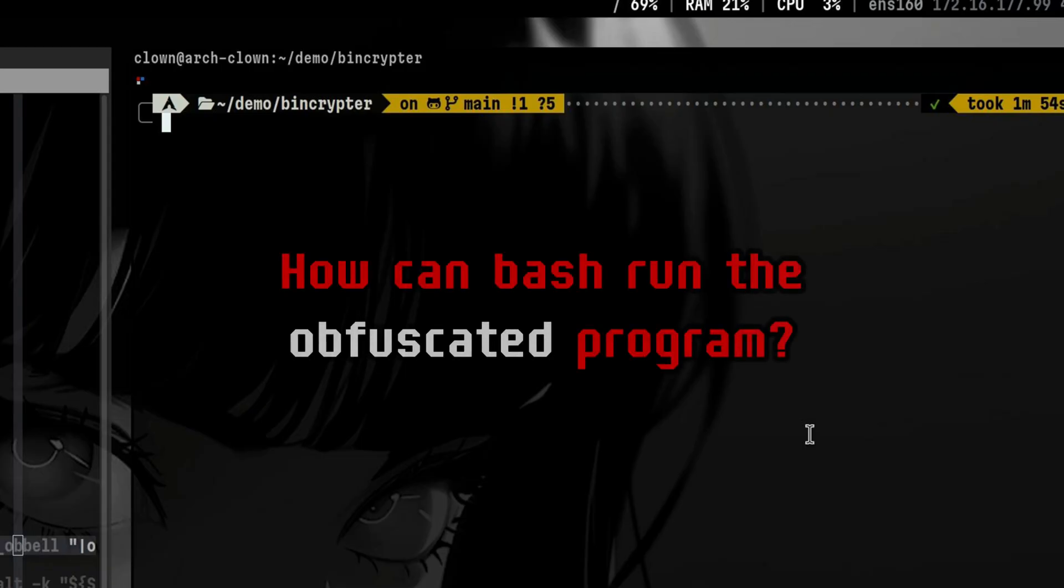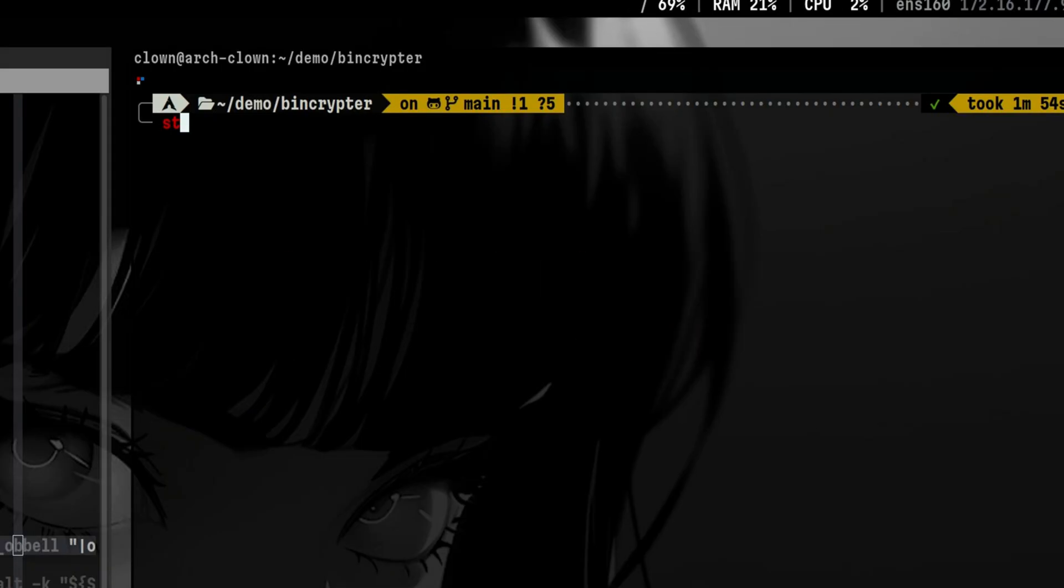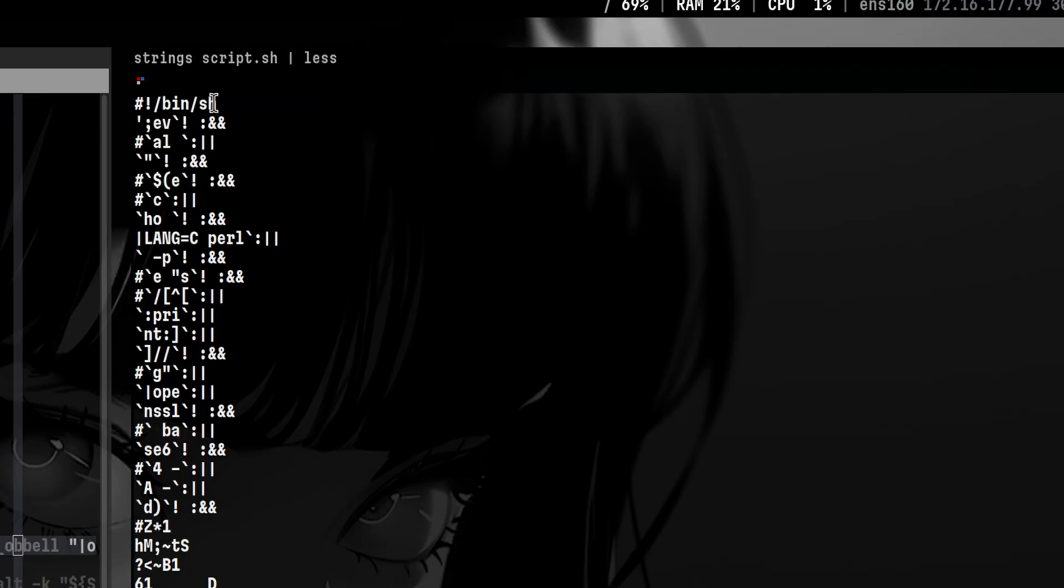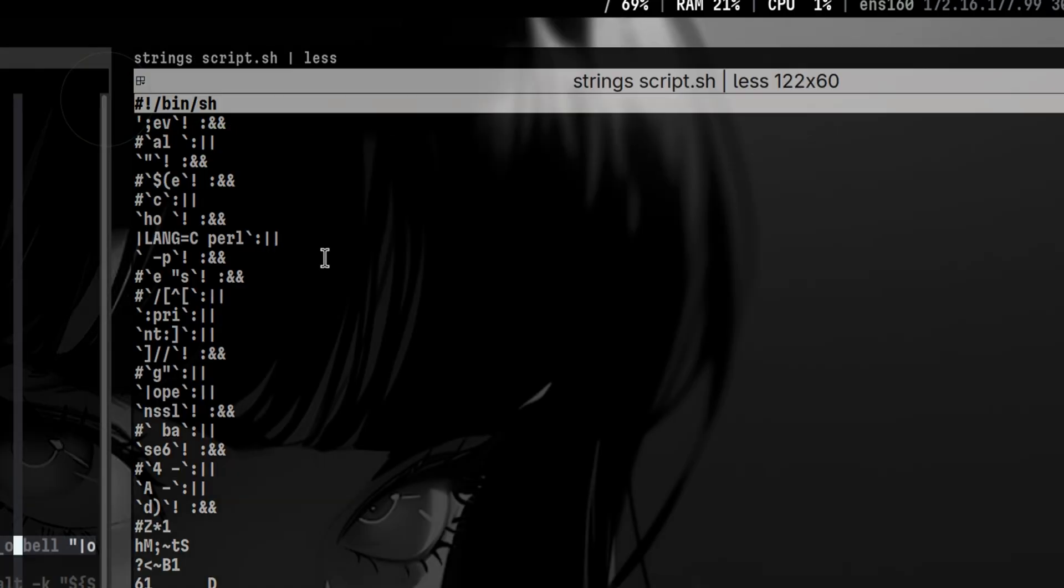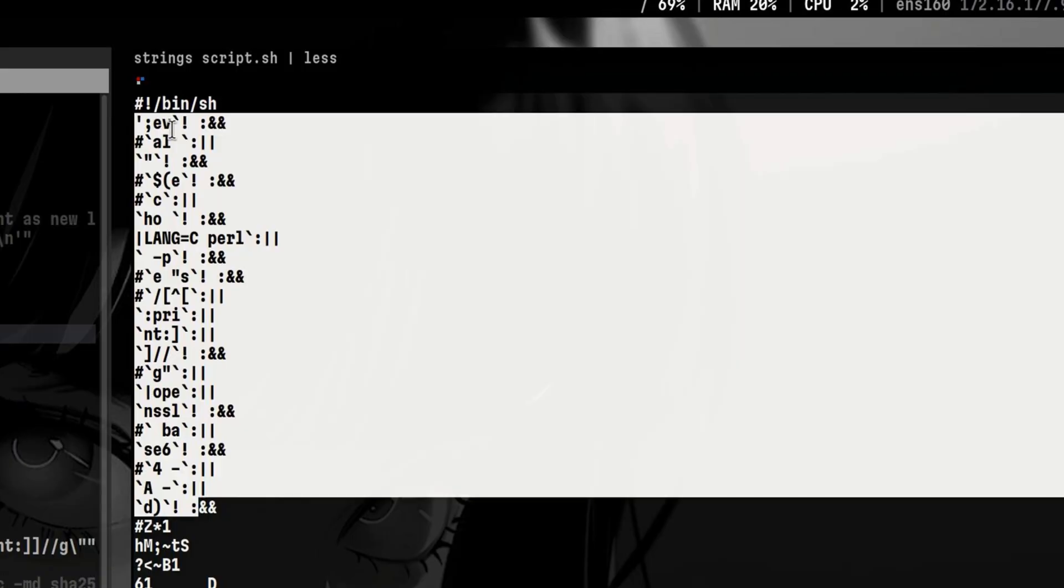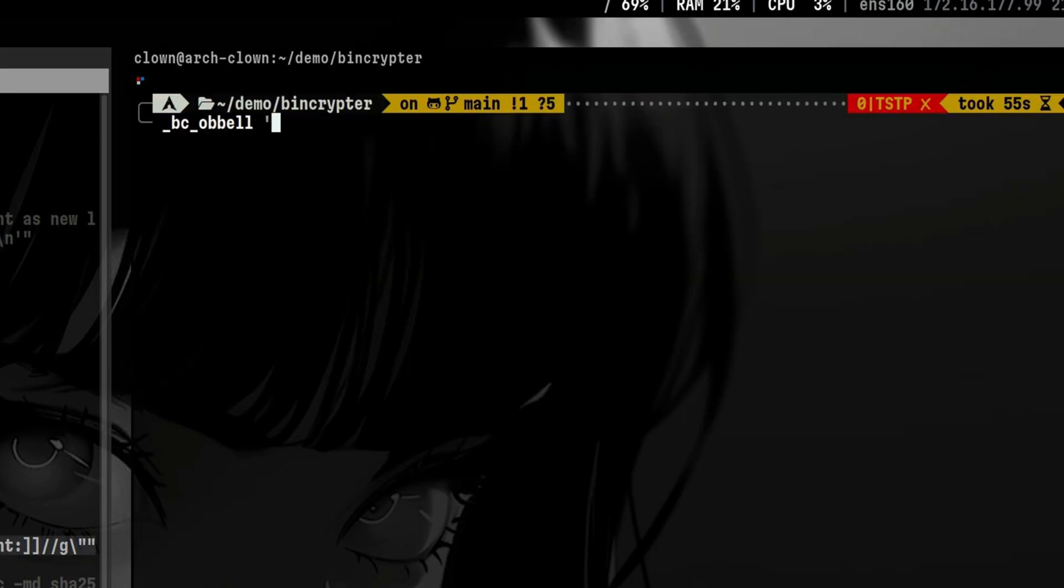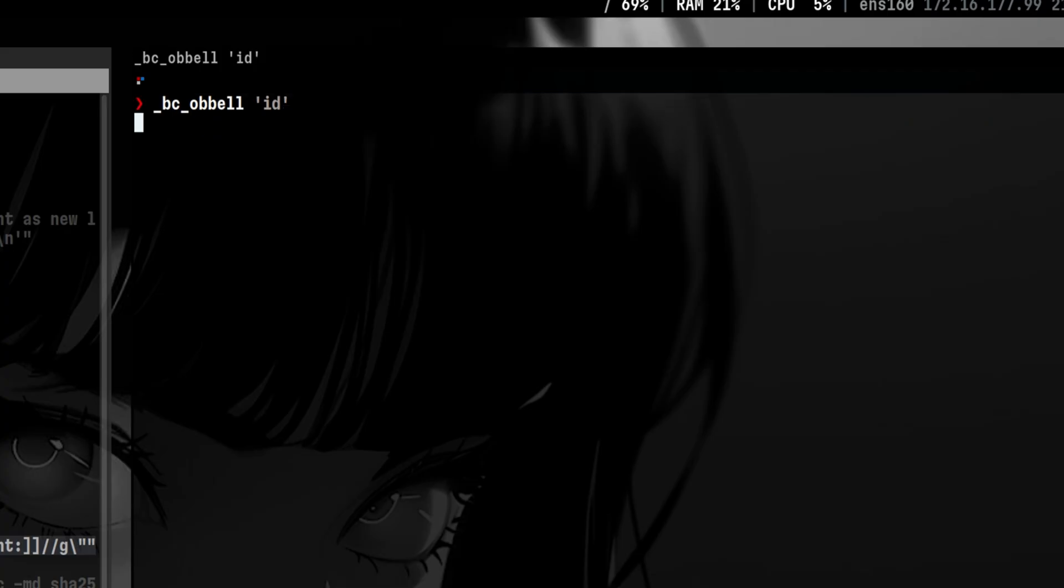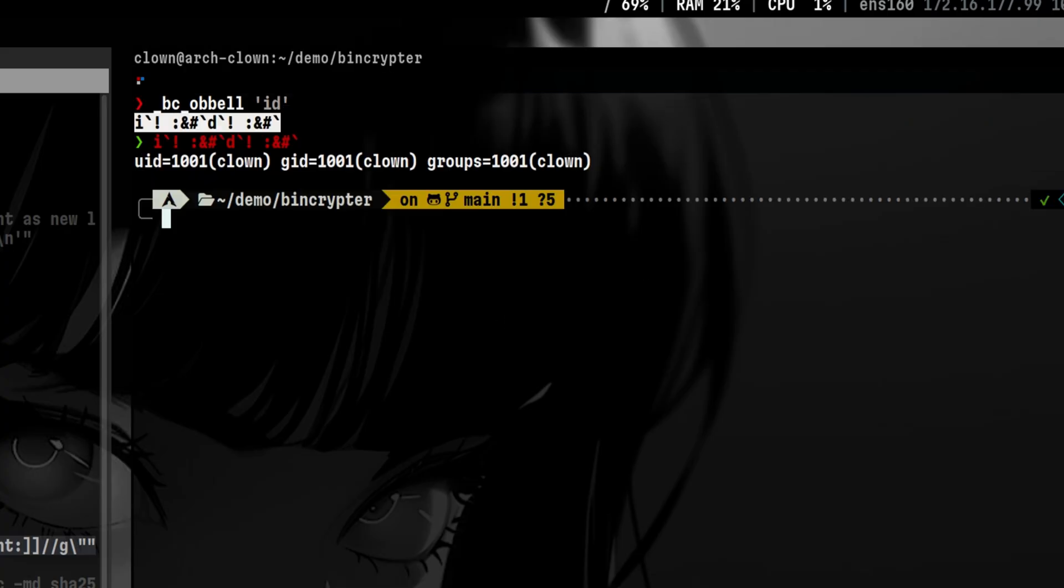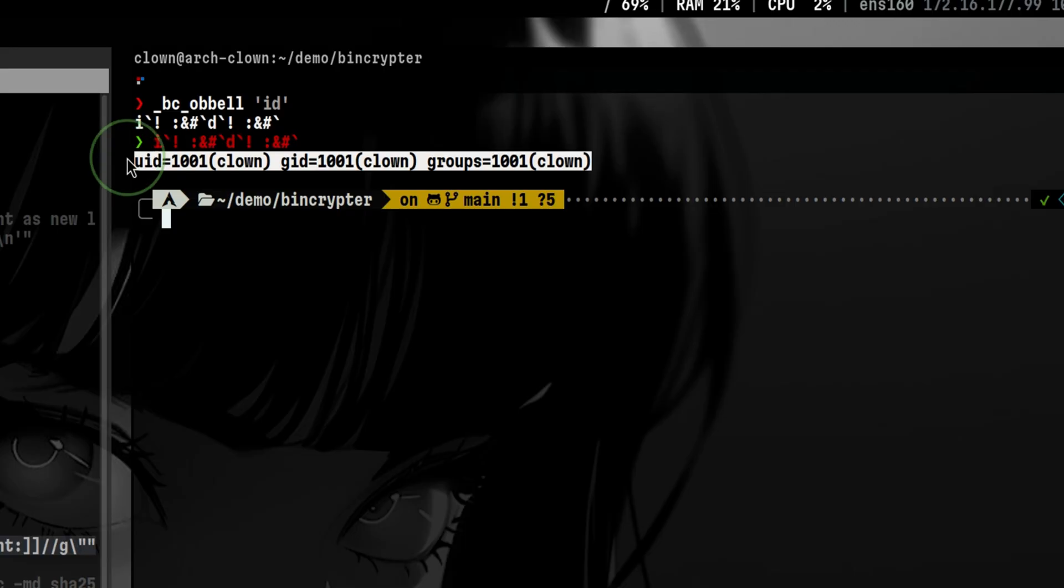Now you might ask the question, if our program is obfuscated, how would Bash Interpreter be able to execute that? To answer that, let's look at the resulting obfuscated program. At the top, we know that the shebang is required, that's why it is always included. After that, we see the familiar obfuscated data created by BCO bell function. Will Bash be able to execute in that form? Let's try out by obfuscating a simple command. Now, if we try to run it, we see the correct output, which means Bash ignores the patterns inserted in between and proceed in executing the command.